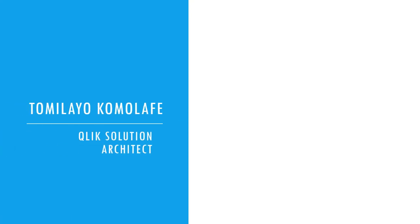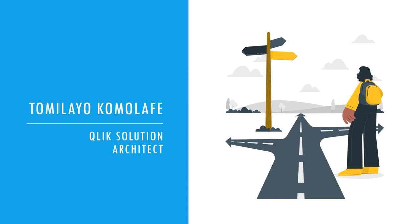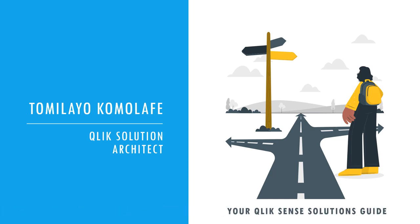Hello, everyone. My name is Tomelayo Kumalafe. I am a Qlik Solution Architect, and today I'm going to be your Qlik Sense Solutions Guide.